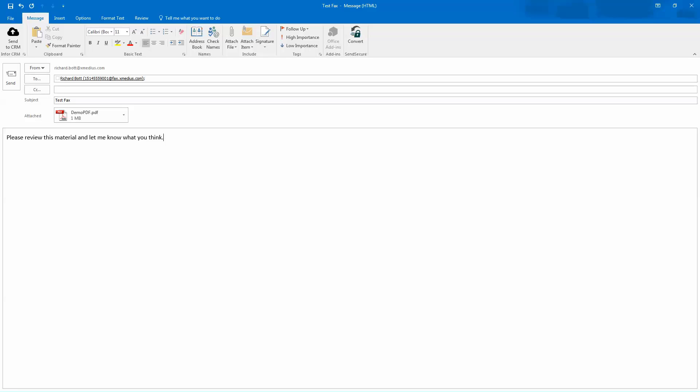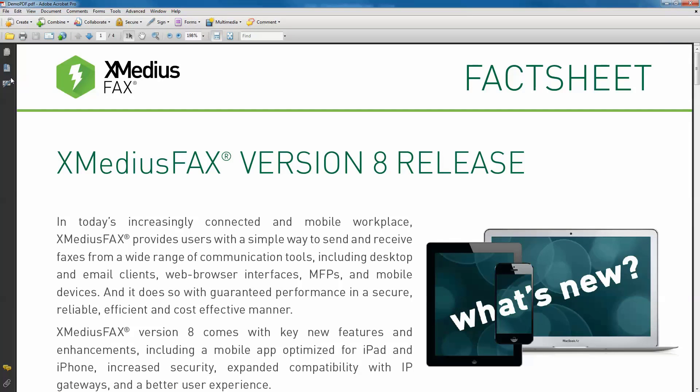At this point, I'm ready to send the particular fax out. All I have to do is hit the send button, and it's going to take that document and email it to the fax server for delivery purposes.